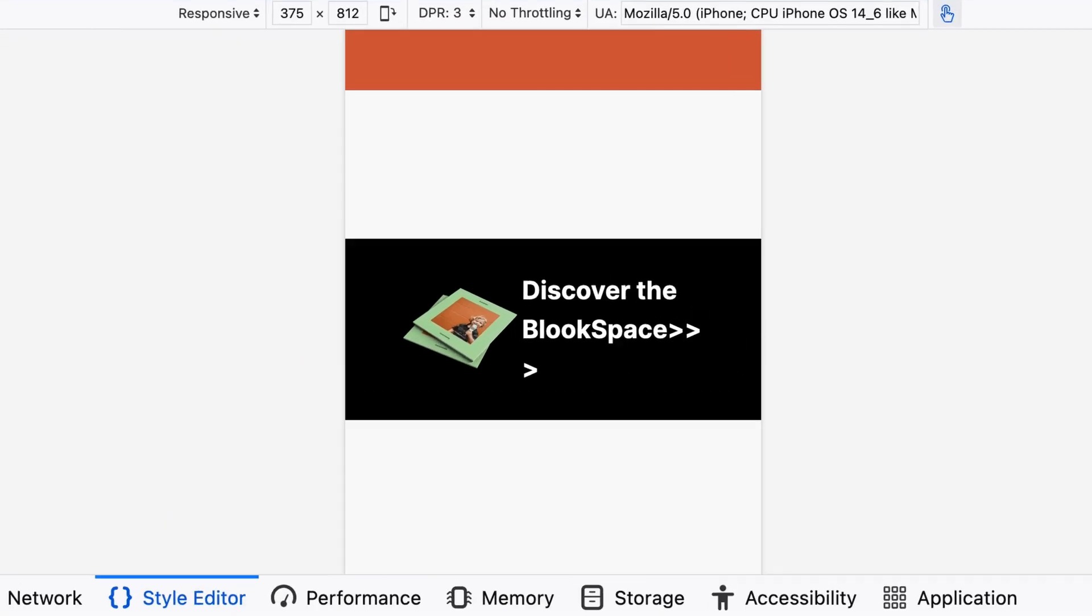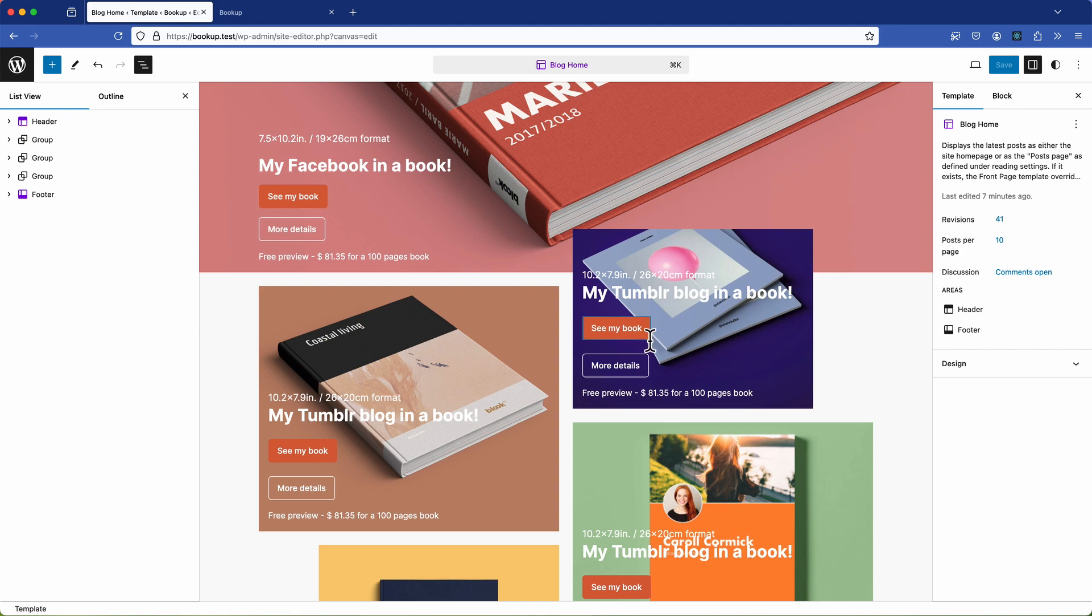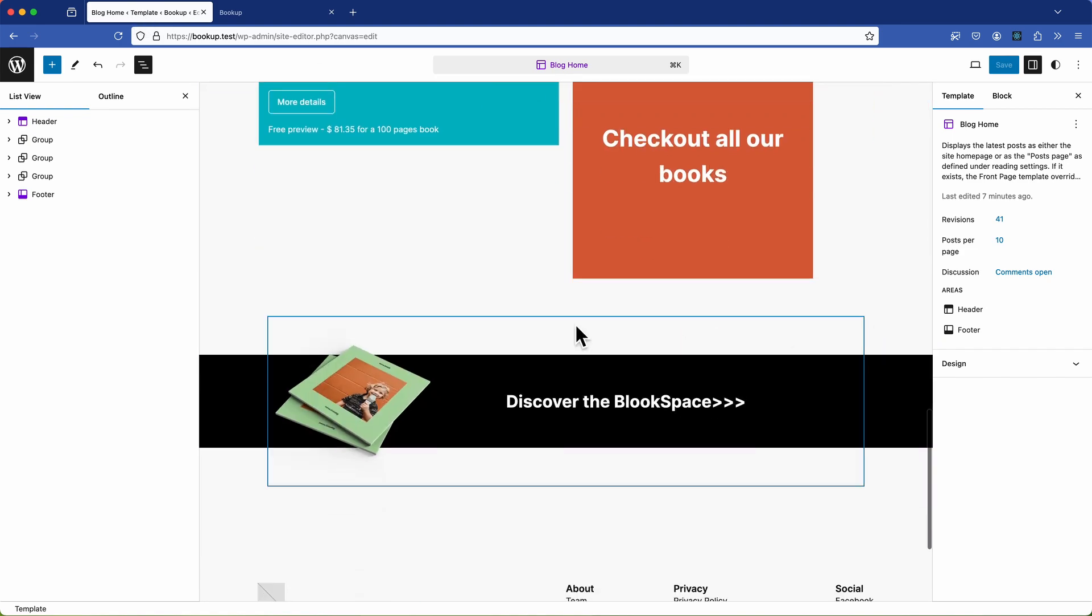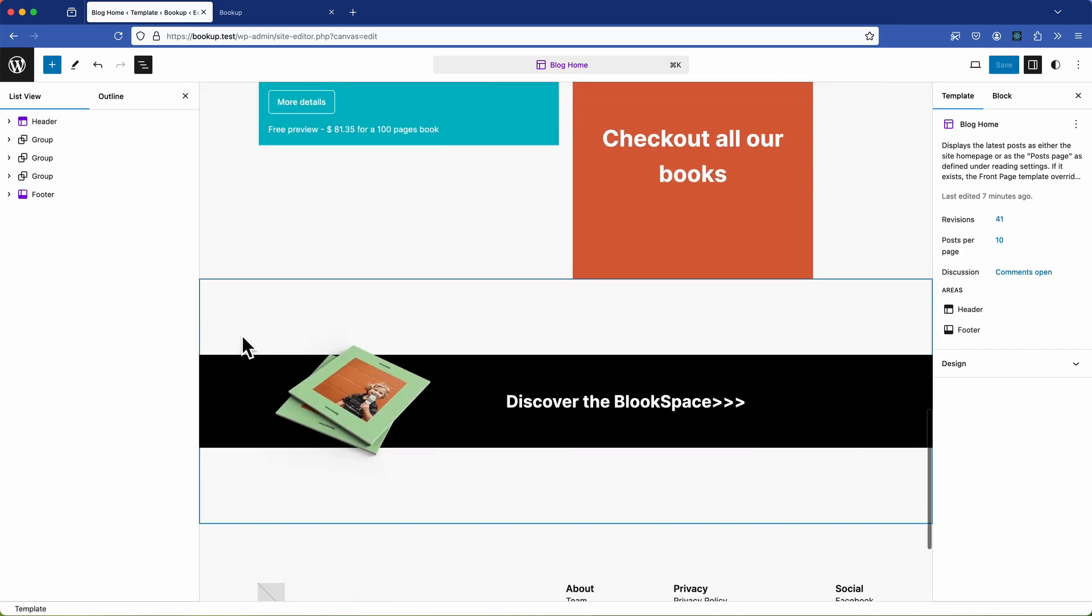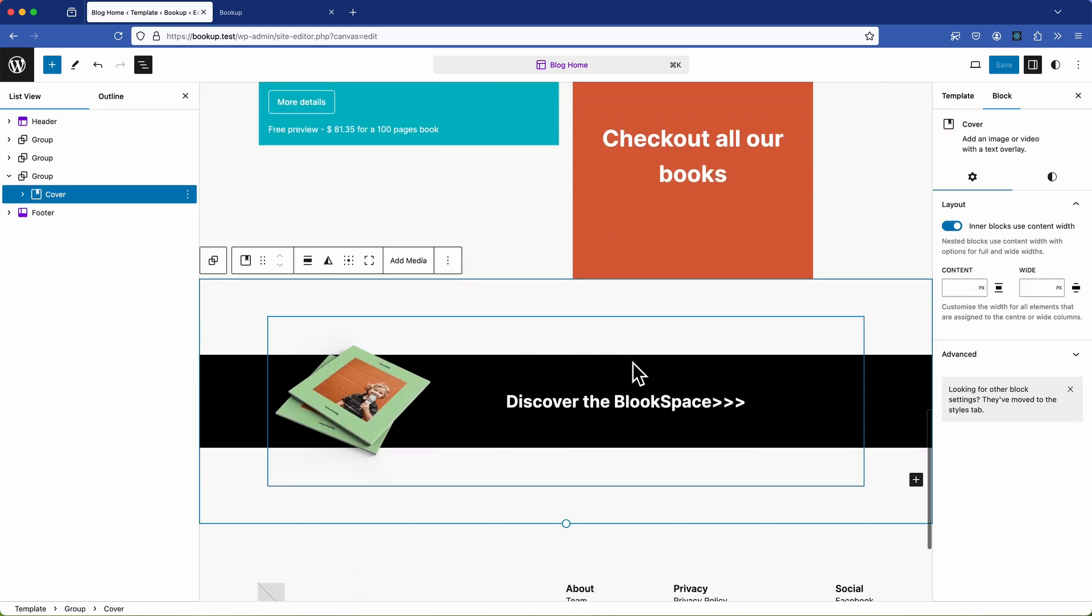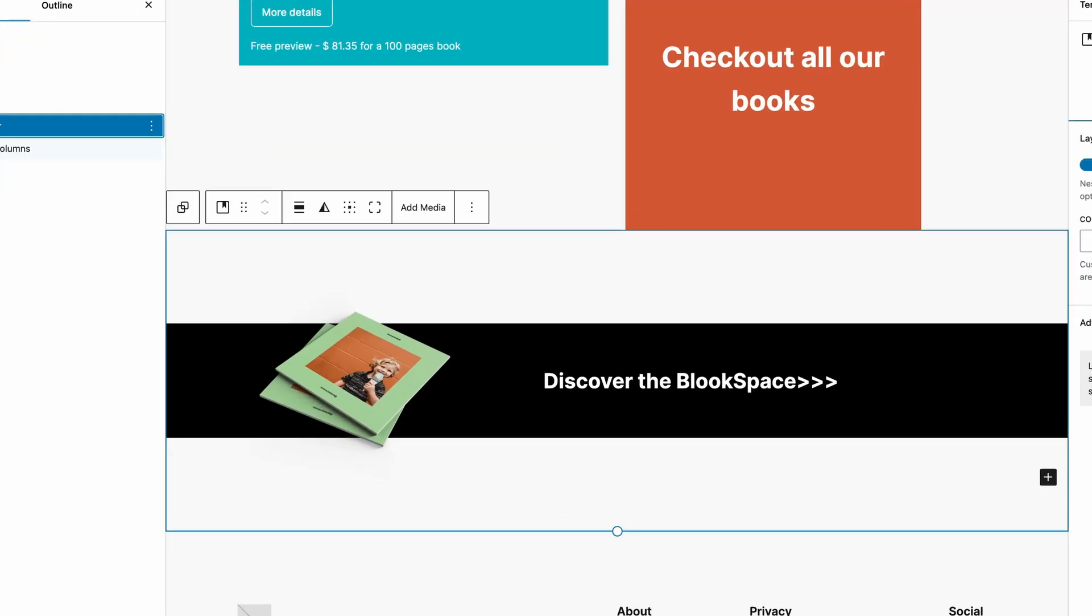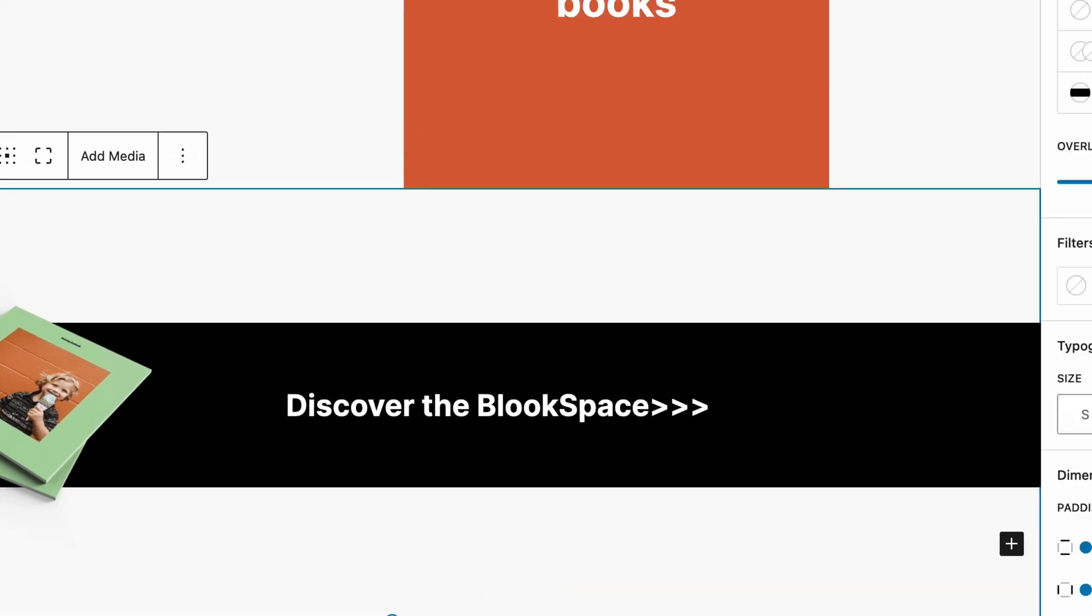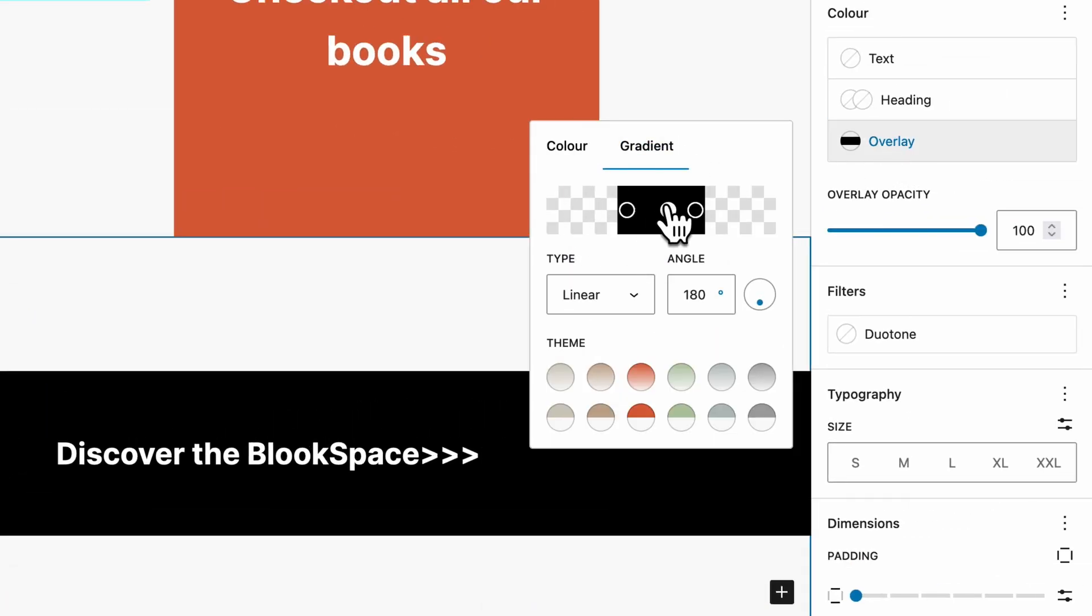And let's first examine what's happening on the desktop version. Now here we're utilizing a cover block and the background of this cover is responsible for creating this stripe effect allowing the image to break out. And that's created with gradients.